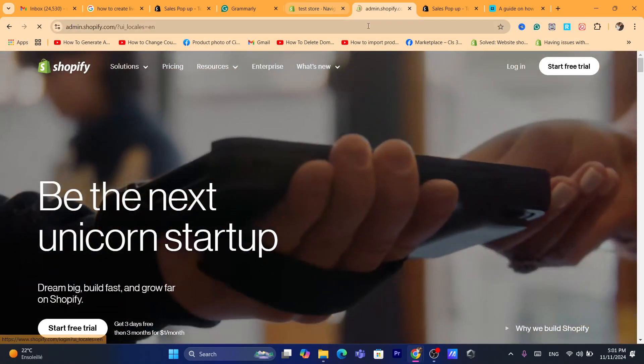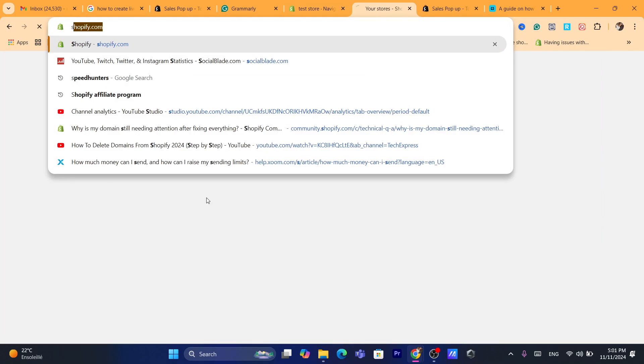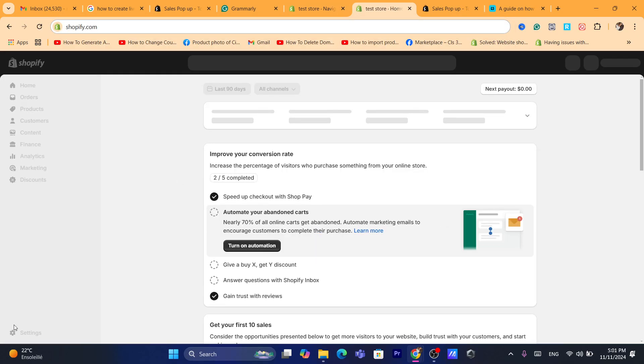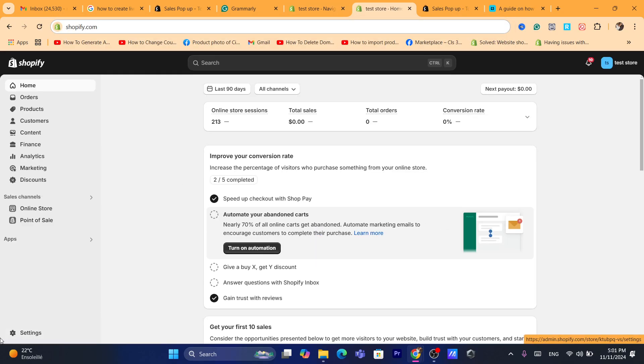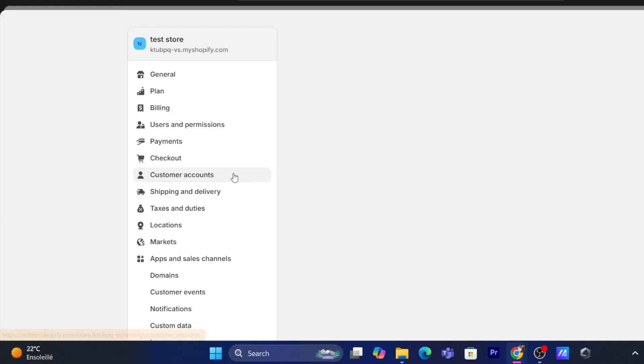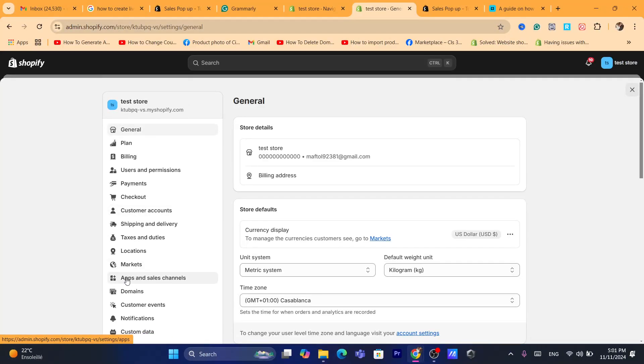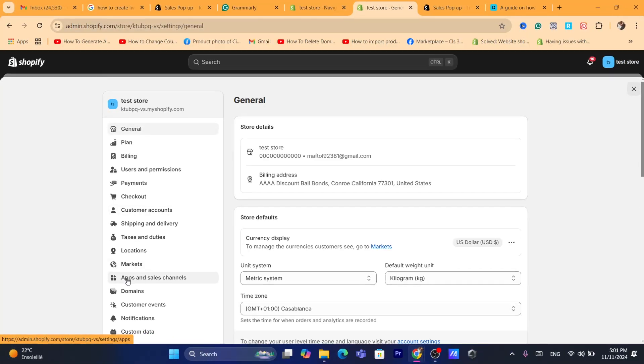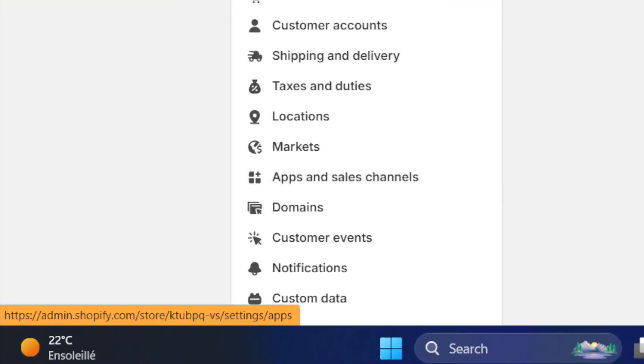First thing you need to do is log into your Shopify. After that you want to click on Settings at the very bottom left, and then click on Apps and Sales Channels.